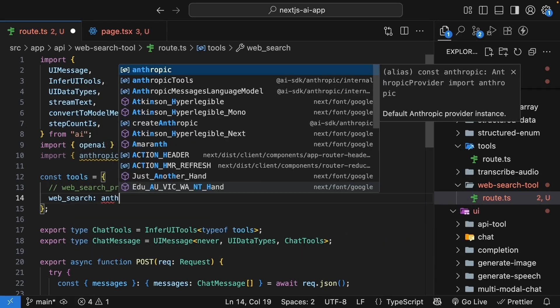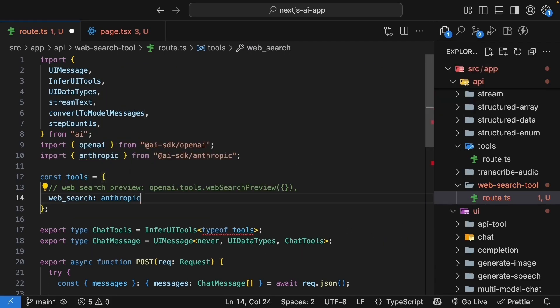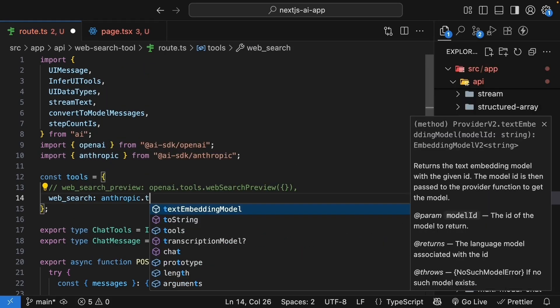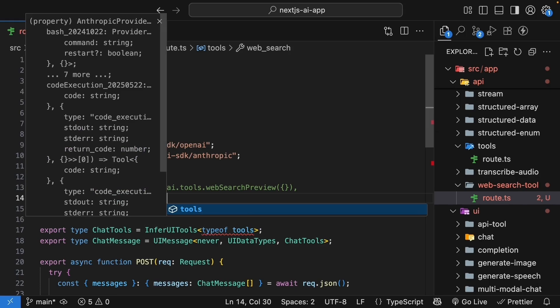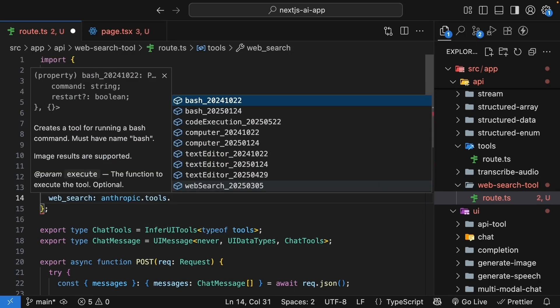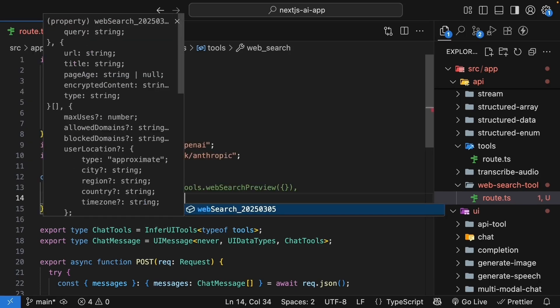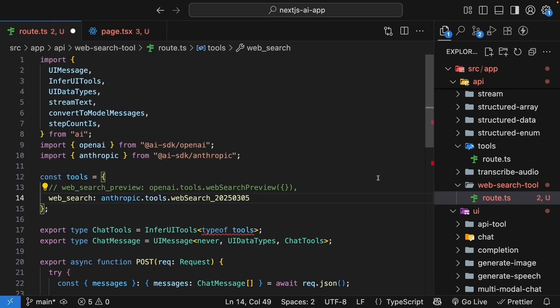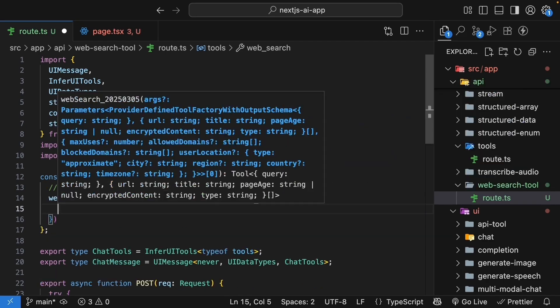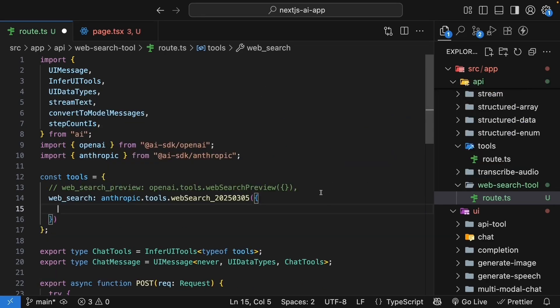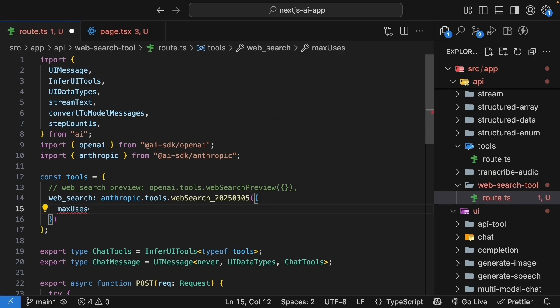web_search. This is going to be anthropic.tools.webSearch_20250305. This has a version date in the name, which ensures stability as they update the tool. But we can also specify the max uses parameter, which limits how many searches can happen in one request. I'll set it to one. Very useful for controlling costs.